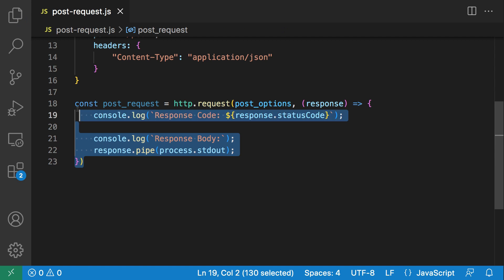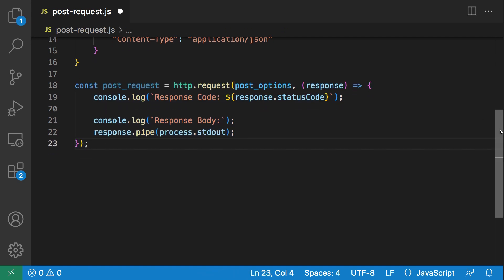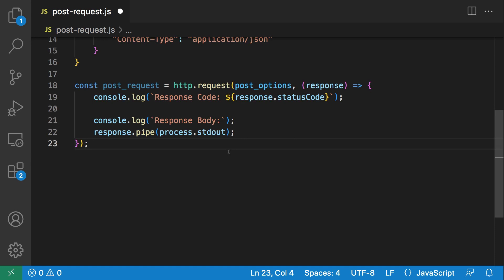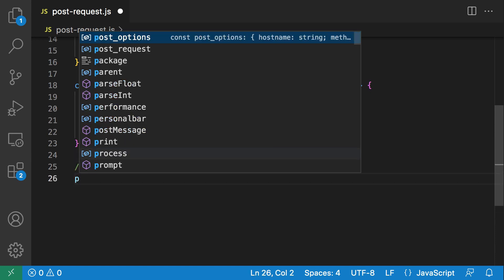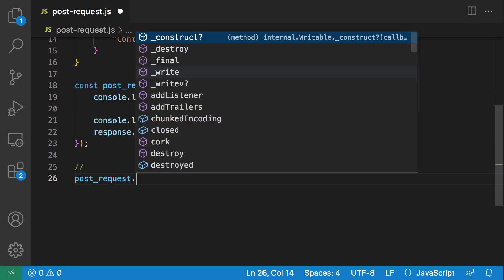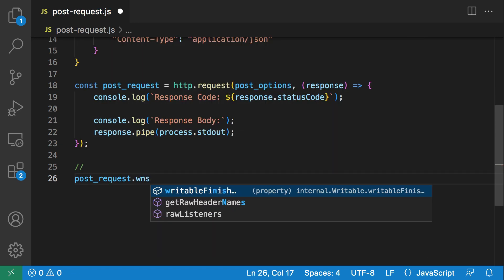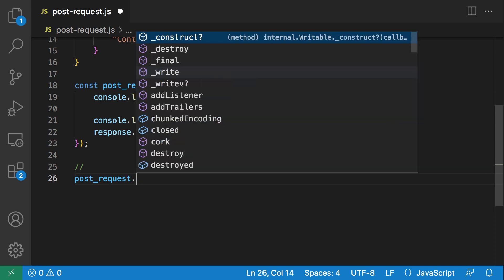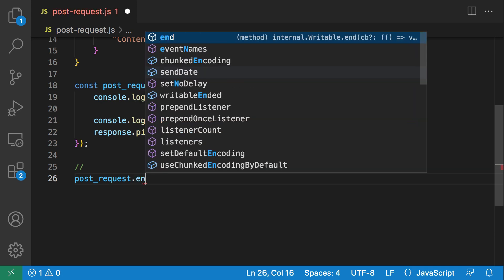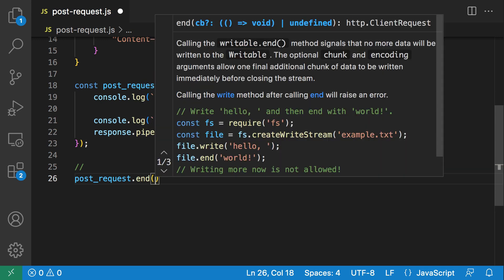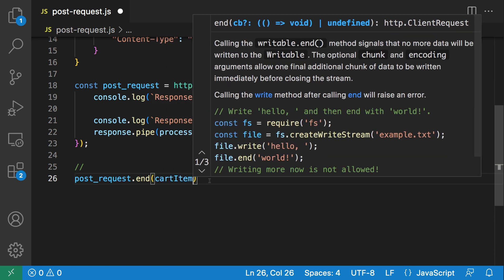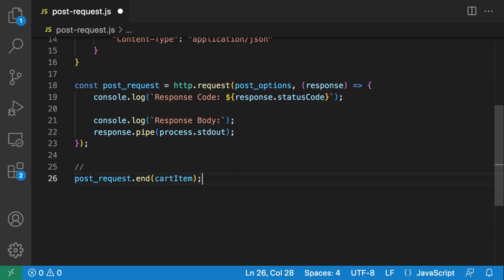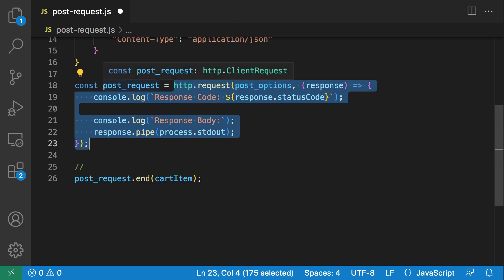Now that we have all this, our post request defined, how do we fire it? To fire our POST request, we can say post_request.end and we actually send the payload, which is our cart_item. This also returns a post object that you can listen on.